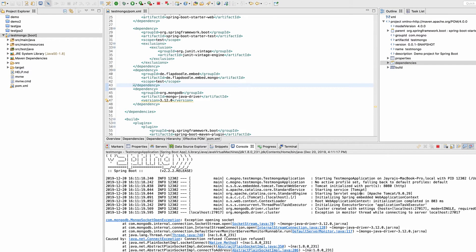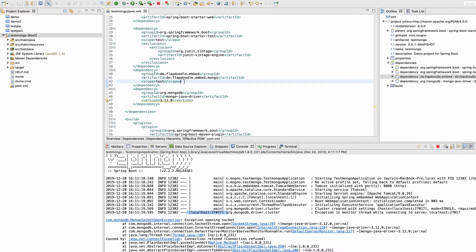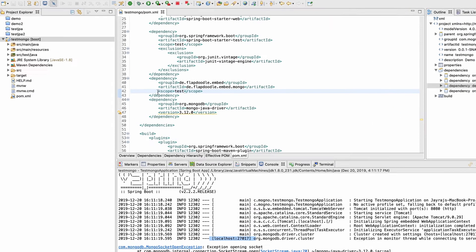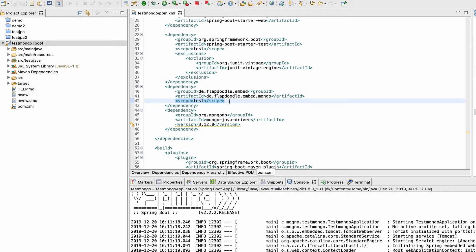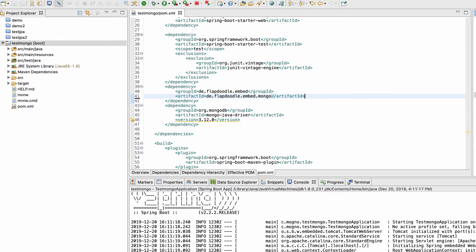This is giving some kind of error — it says 'exception opening socket'. The reason is our application is trying to look for the database but the database is not there. This happens because Spring Boot has auto-configuration functionality. Every time we start our application, the container scans our code, and at scan time it encounters the Mongo driver in our classpath. It suspects that we need MongoDB and tries to connect it with default settings — localhost port 27017.